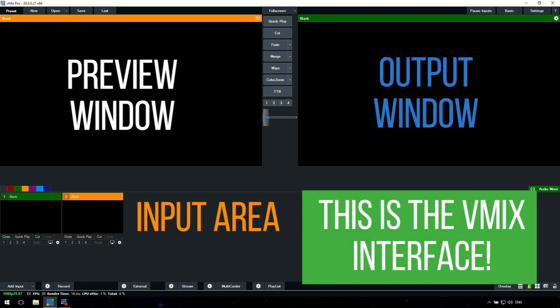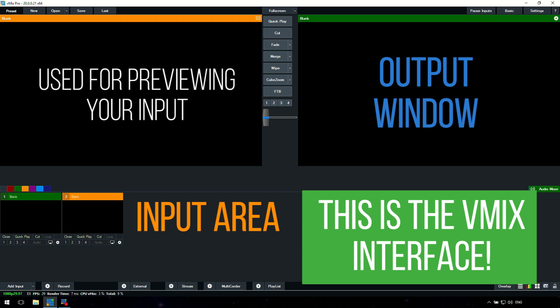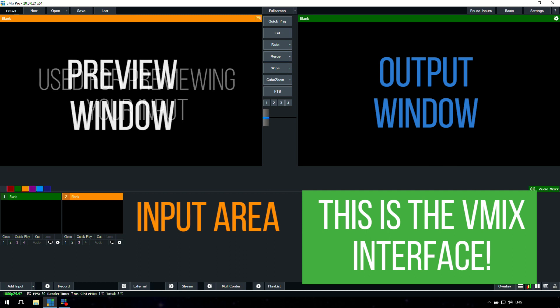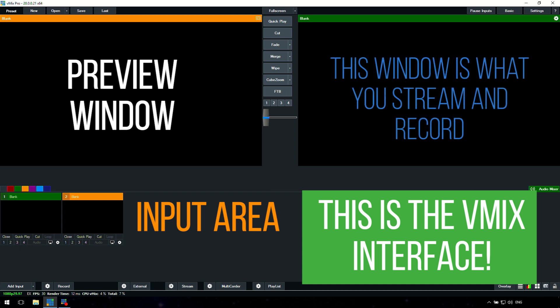On the left hand side we have the preview window. The preview window is used to preview an input, whether that's a camera or a video. You can move it into that to make sure the shot is correct before switching it to the right hand window, which is the output window. Some programs call this the program, but we call it output in vMix, and this window is tied to what you are streaming and recording. So anything you want to go live needs to be in this right hand window.